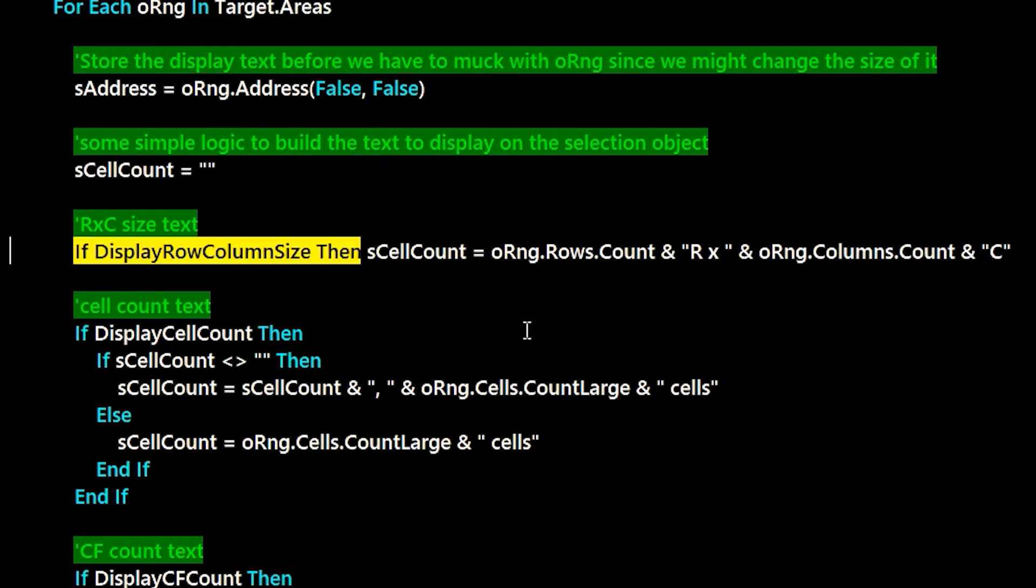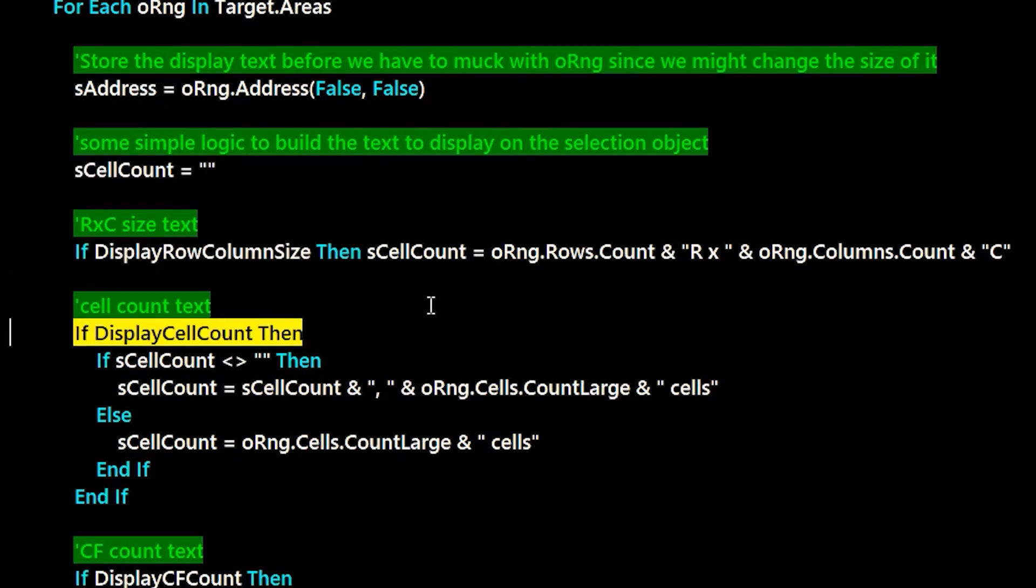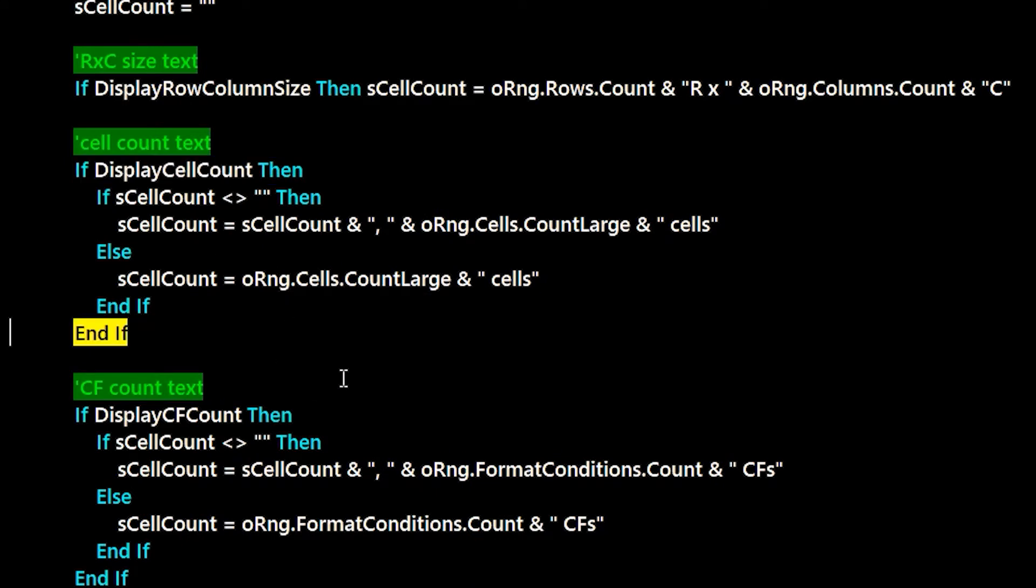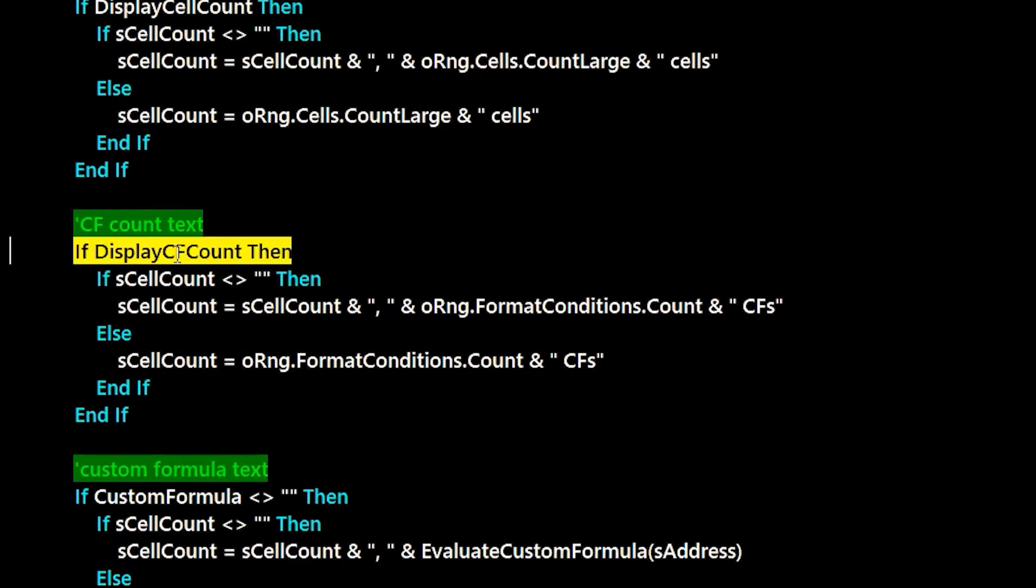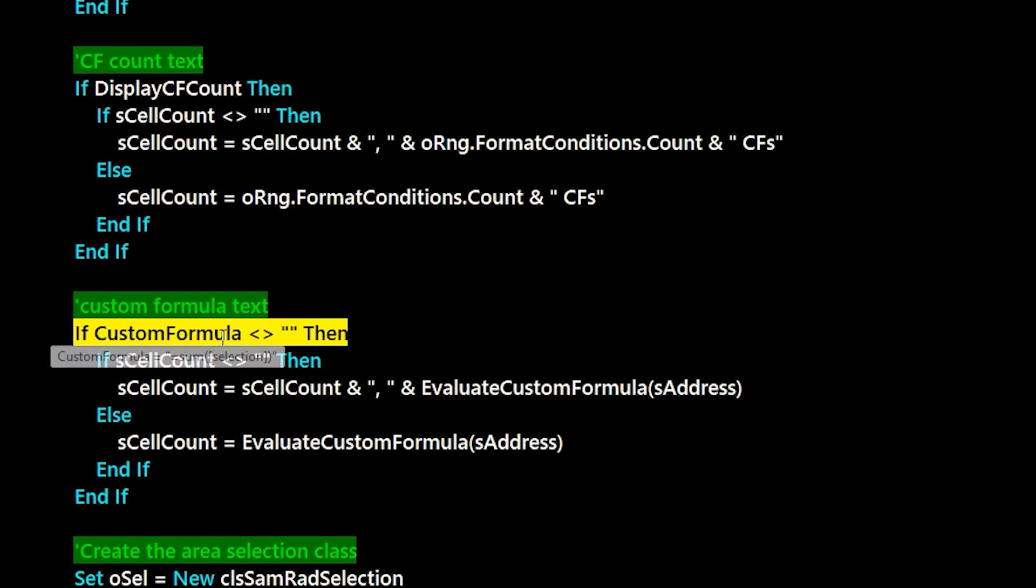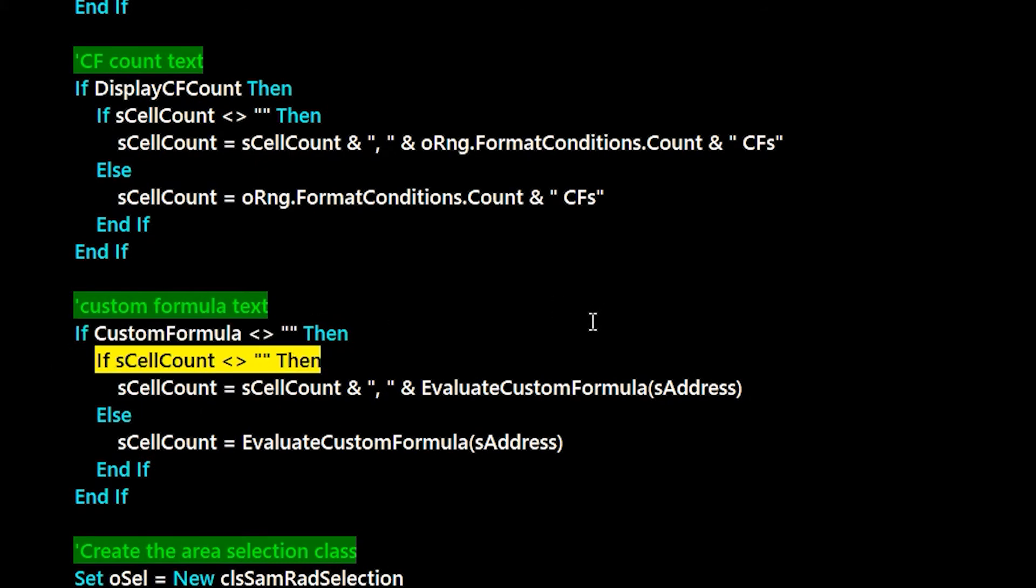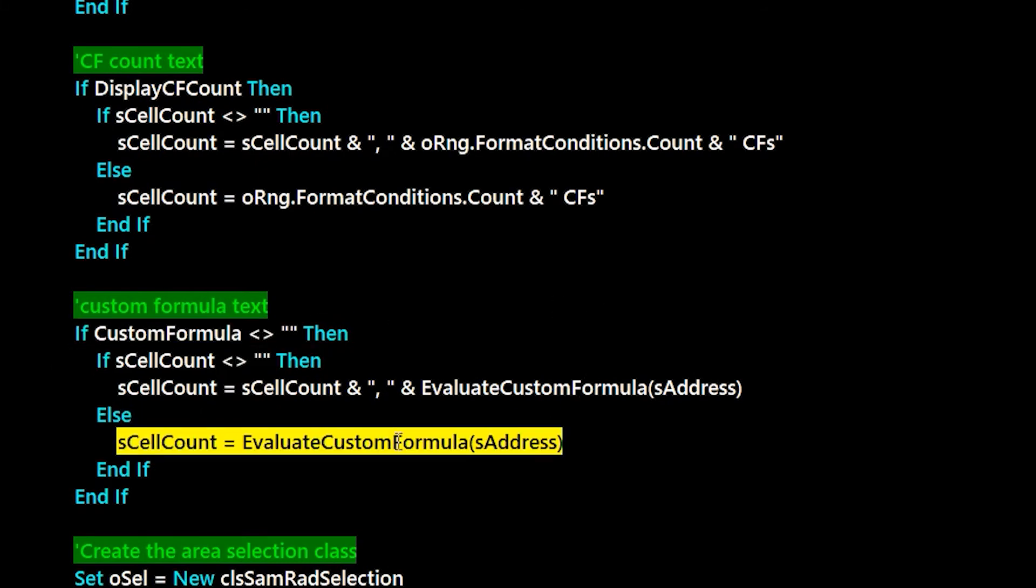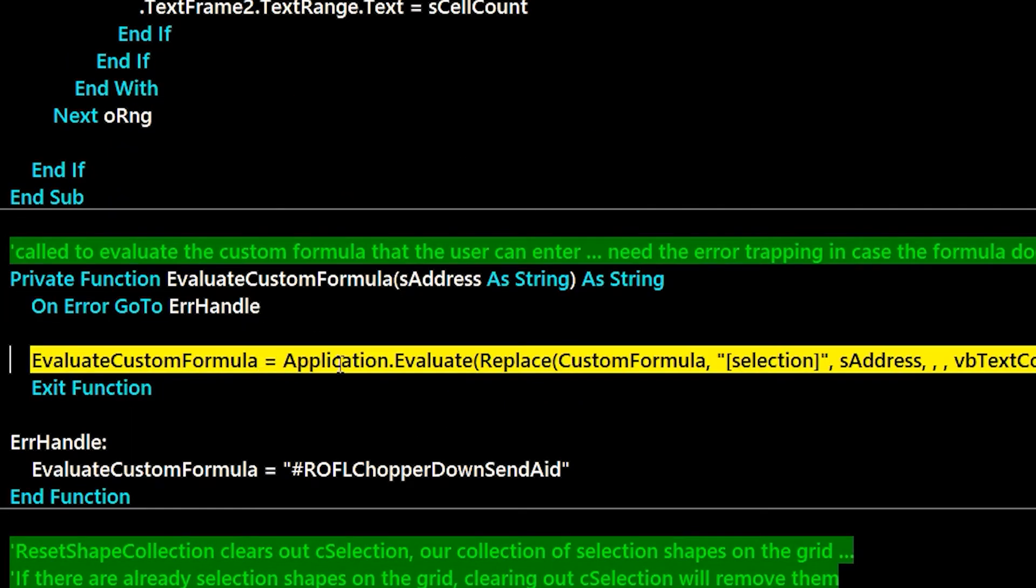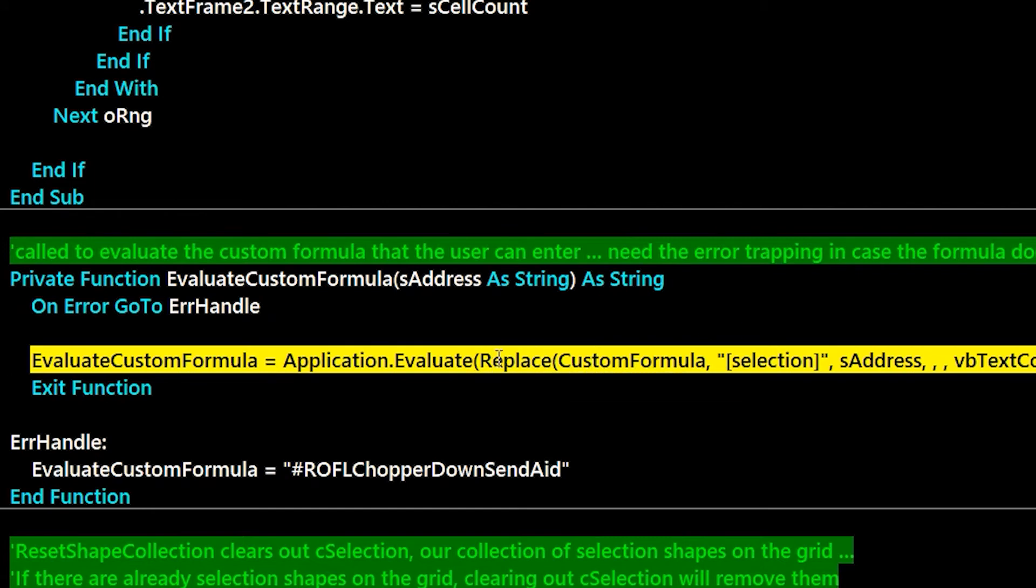The first part we do here is try to figure out what sort of text information do we want to display inside of the selection. And so in this case, custom formula is true. And so we call evaluate custom formula with the address of the selection. Here we call application.evaluate and then that'll execute that formula. We do replace on the formula with the selection. So we actually put the selection in there and then that executes and we put the value into the string.